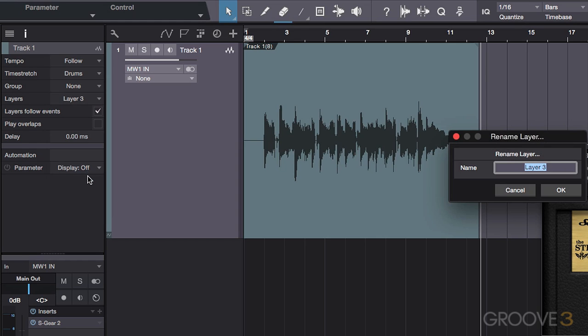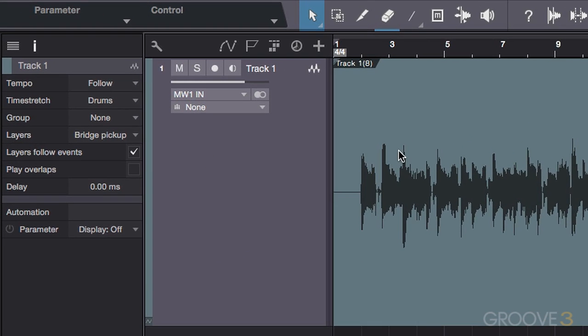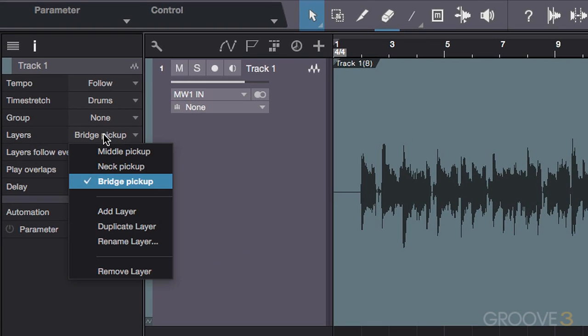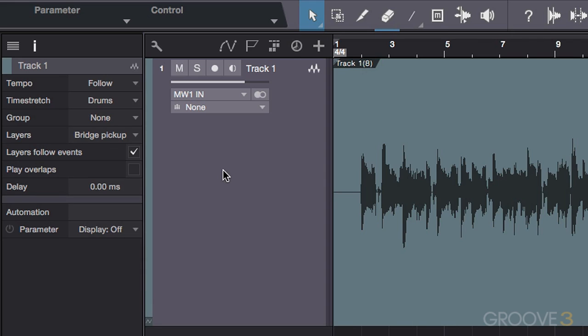So there are currently three different layers that exist on this one track. But I can only see and hear the one I have selected in the layers tab. Let's say that I want to do a comp, or a composite, of all three in order to hear how they sound played in combination. This is quite easy to do in Studio One.